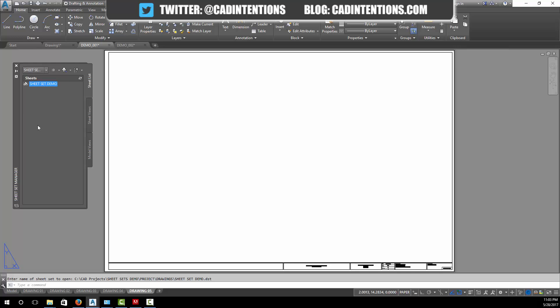You can go down here and click open, or if it's easier you can just go to your sheet set file, which is a DST here that we just saved in this folder, and double click it.